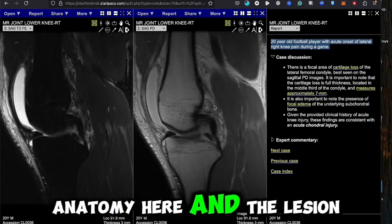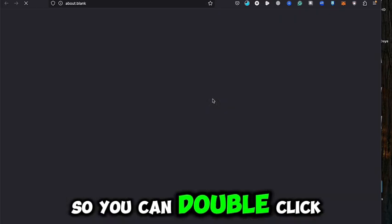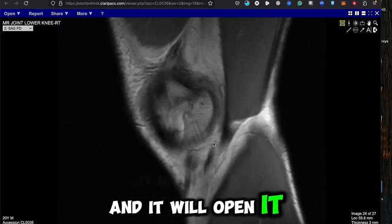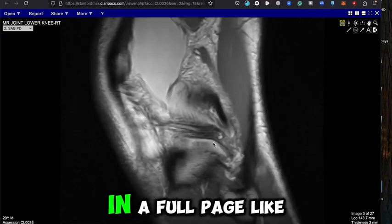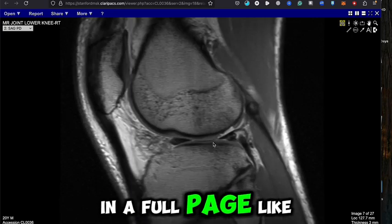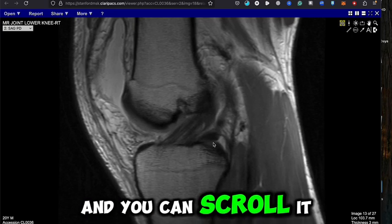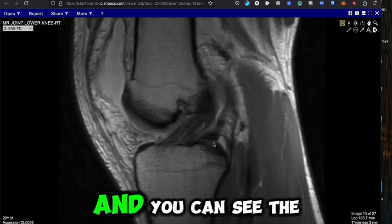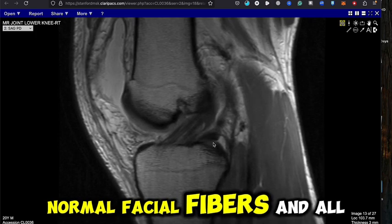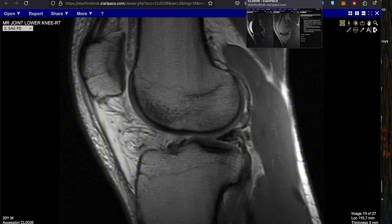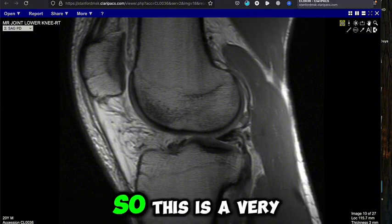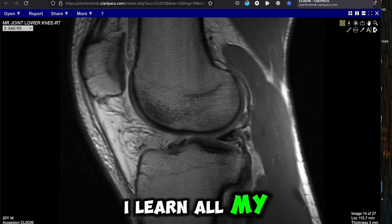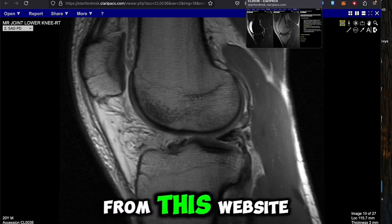You can double-click the image and it will open in a new full page. You can scroll it up and down — you can see the PCL and the normal ACL fibers and all that. This is a very good website; I learned all my MRI and case reading from this website.